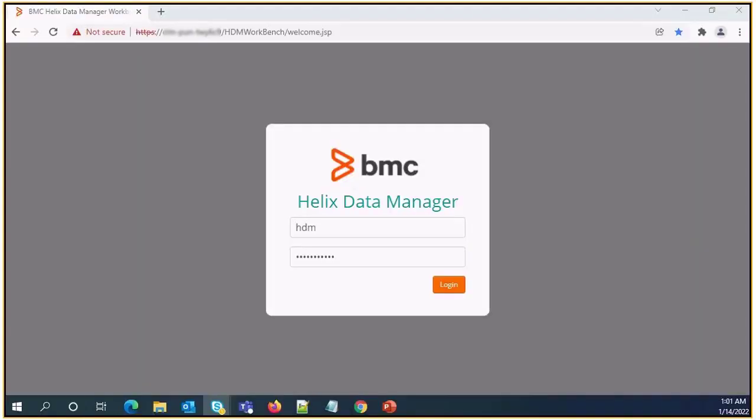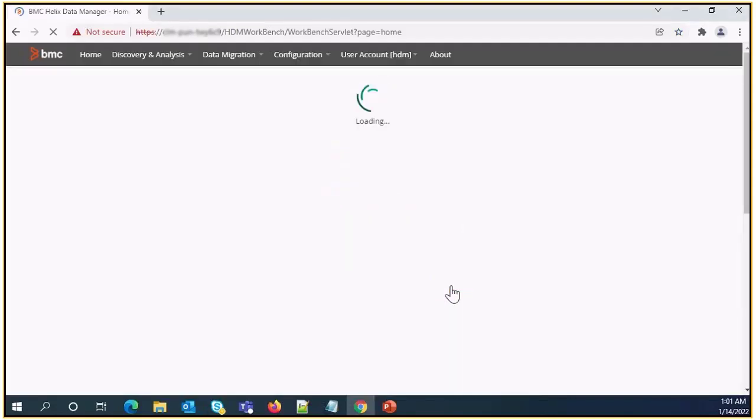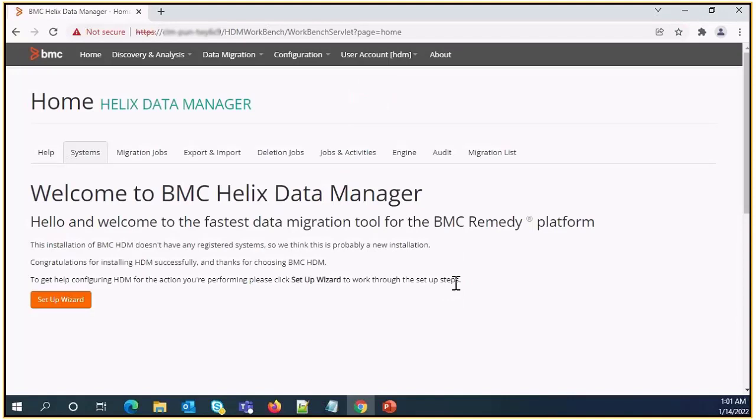To register source and target systems we need to first login into HDM tool. Enter your credentials and click on login. Once we click on login we will come to the home page of BMC Helix Data Manager. Need to click on setup wizard.